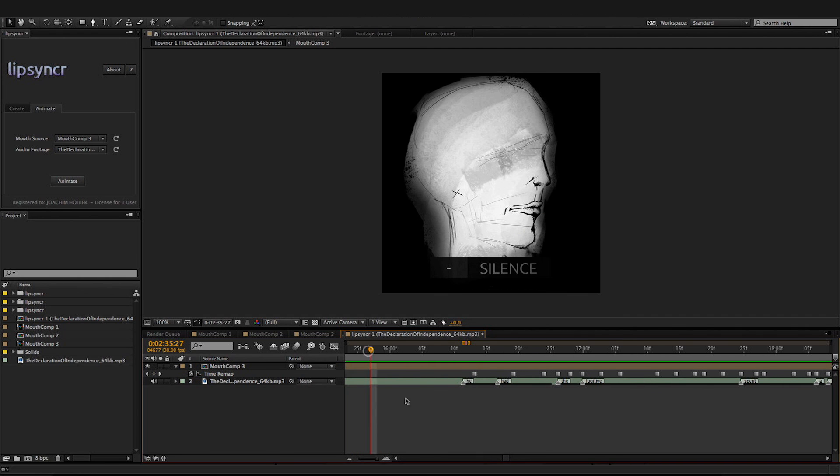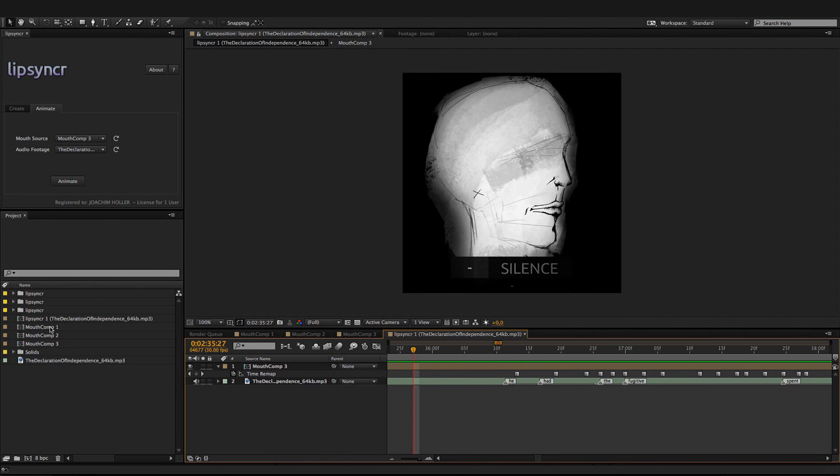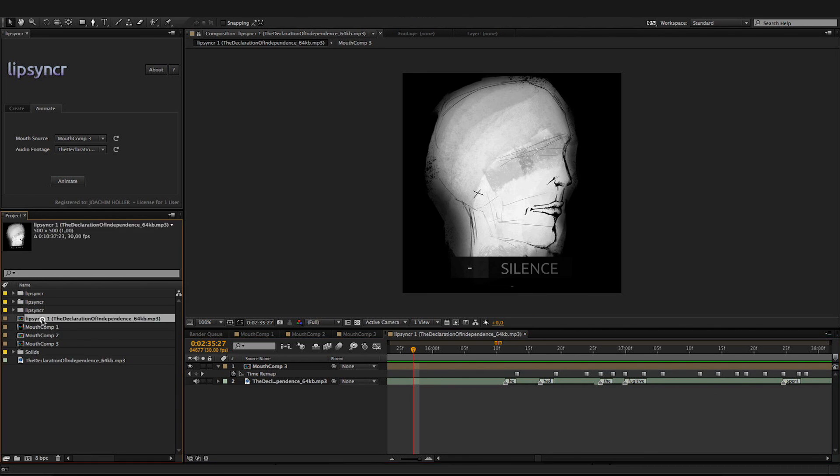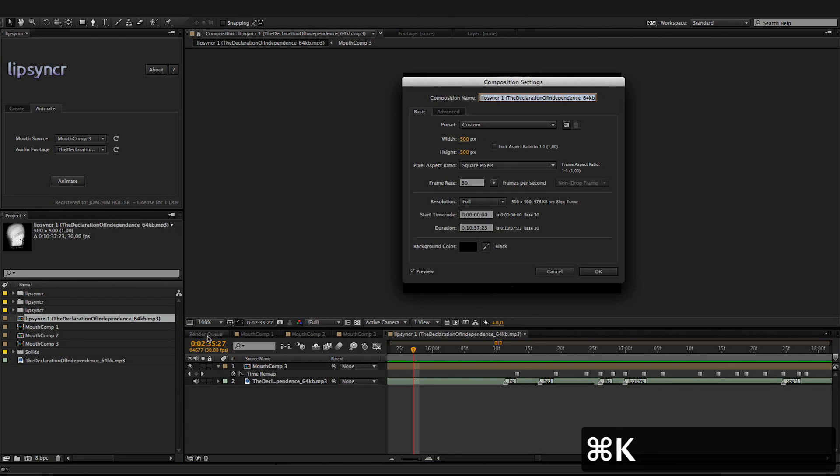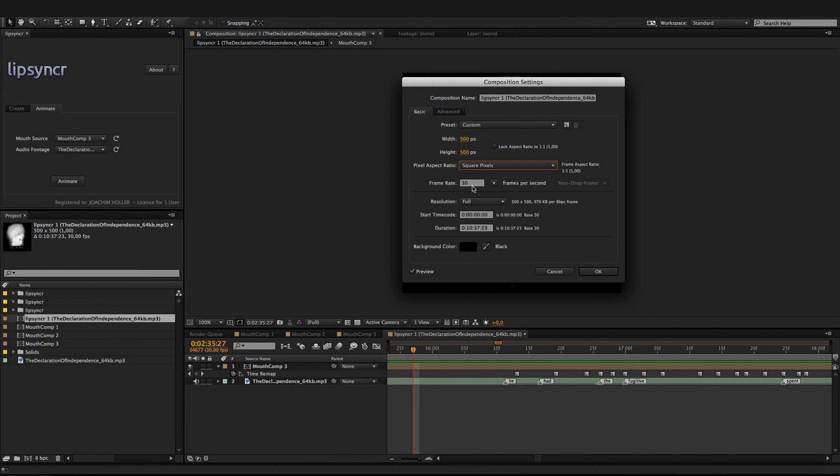Also, the default composition values are 30 frames per second and square pixels pixel aspect ratio. If you have a project that differs from that, make sure to change those.